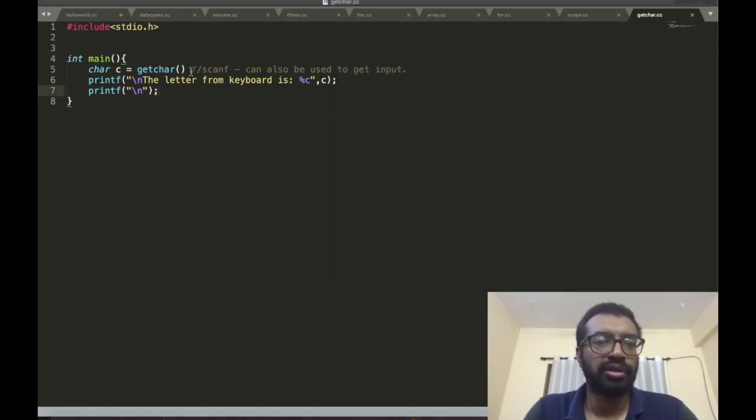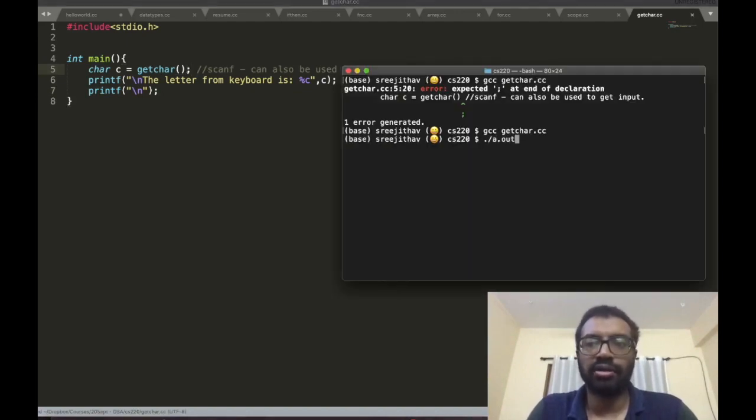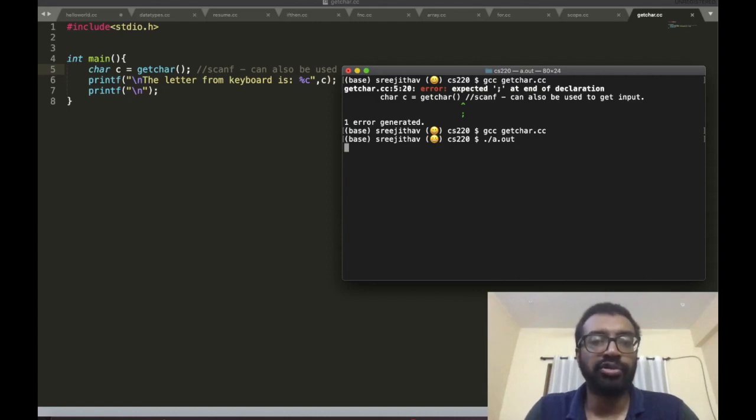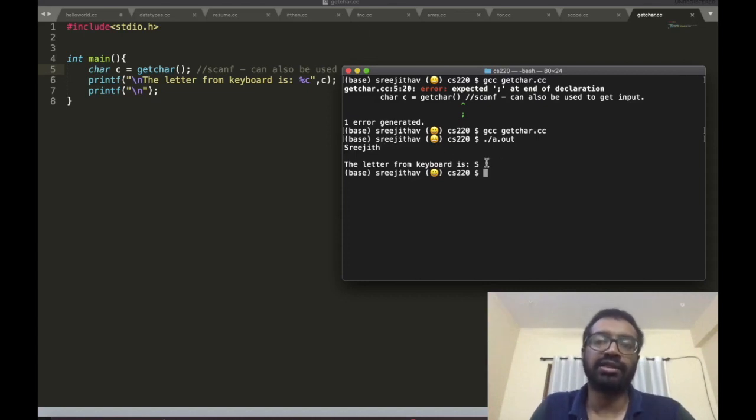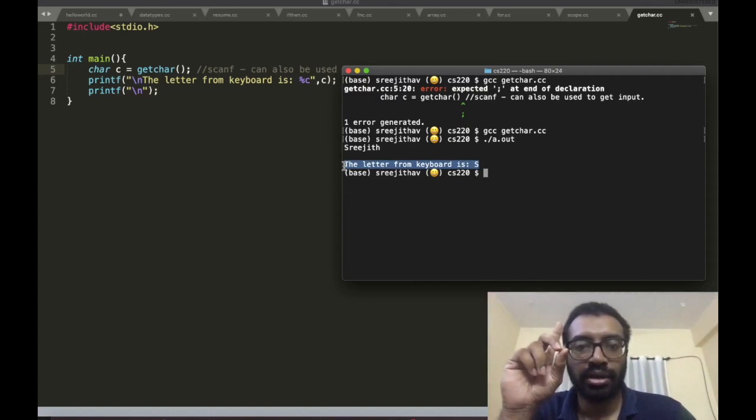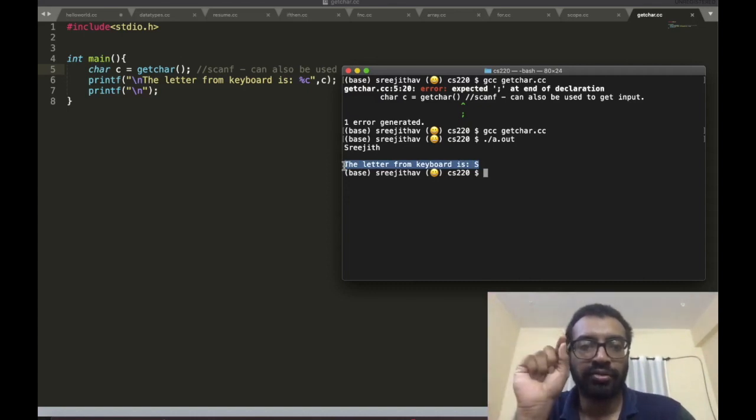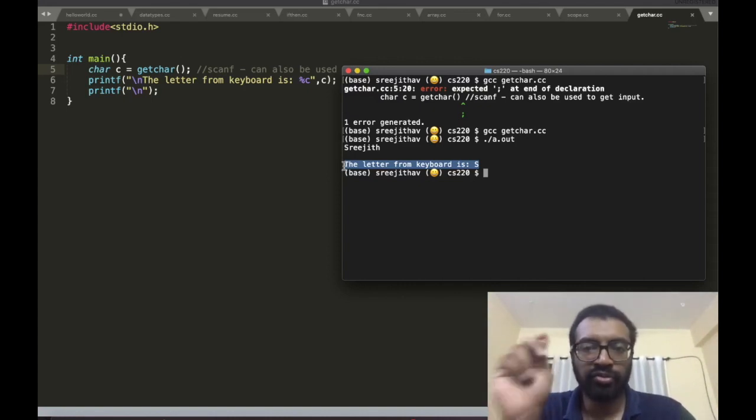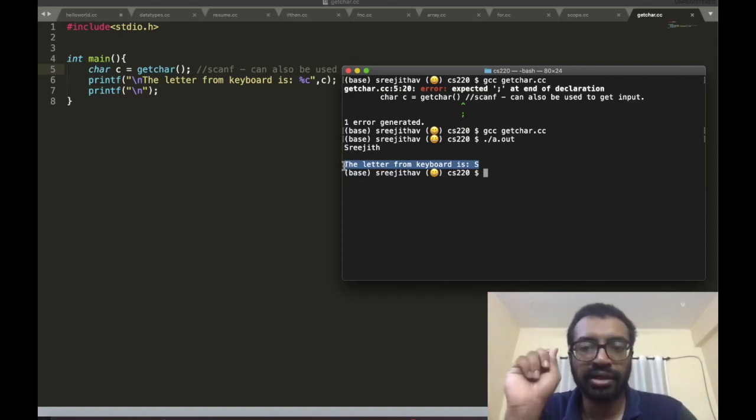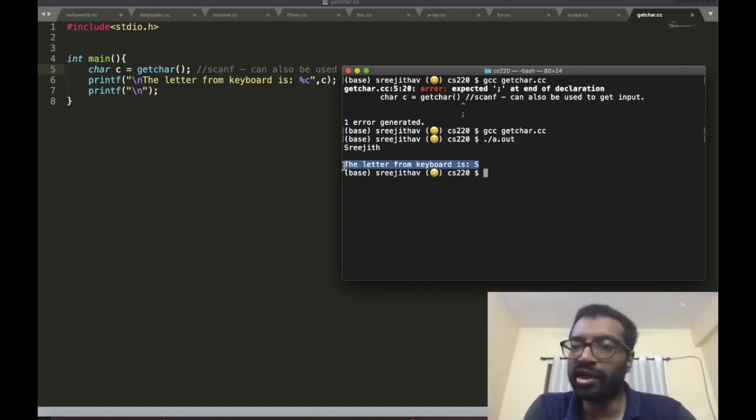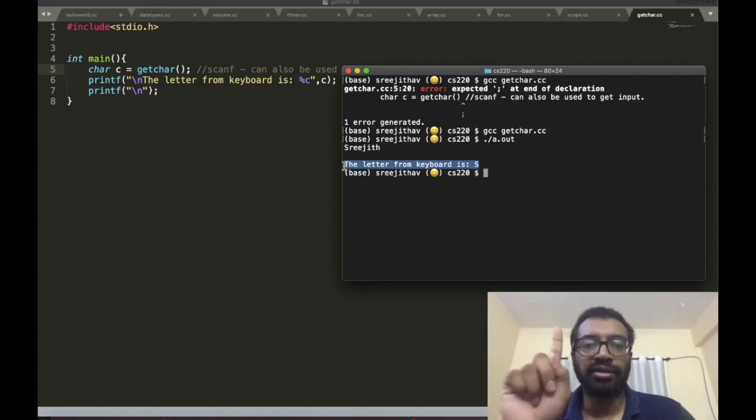I'm going to put semicolon there. It's waiting for me to input something. I type in 'rigid' and you should notice that the letter from keyboard is 's'. When it waits for keyboard input, it waits until it reaches an enter sign. We can type a long sentence and enter, but getchar takes the first element from that.